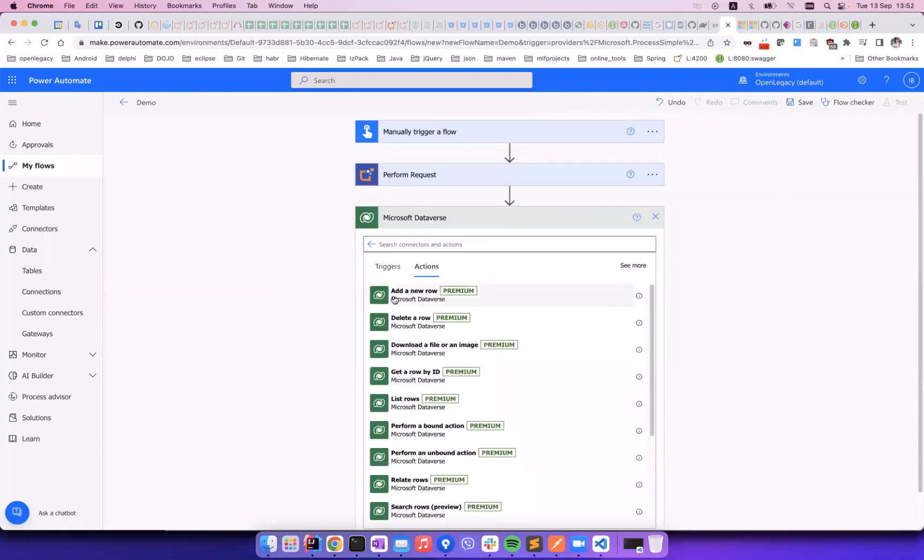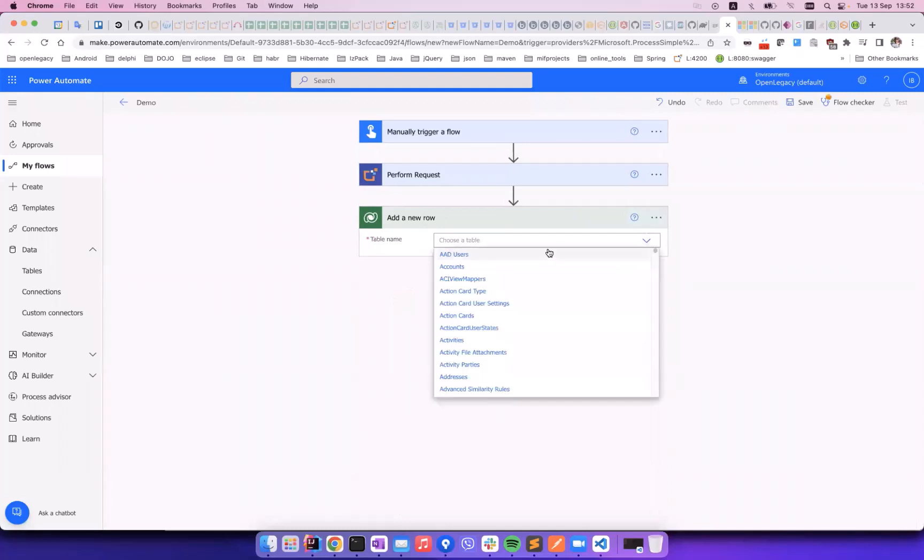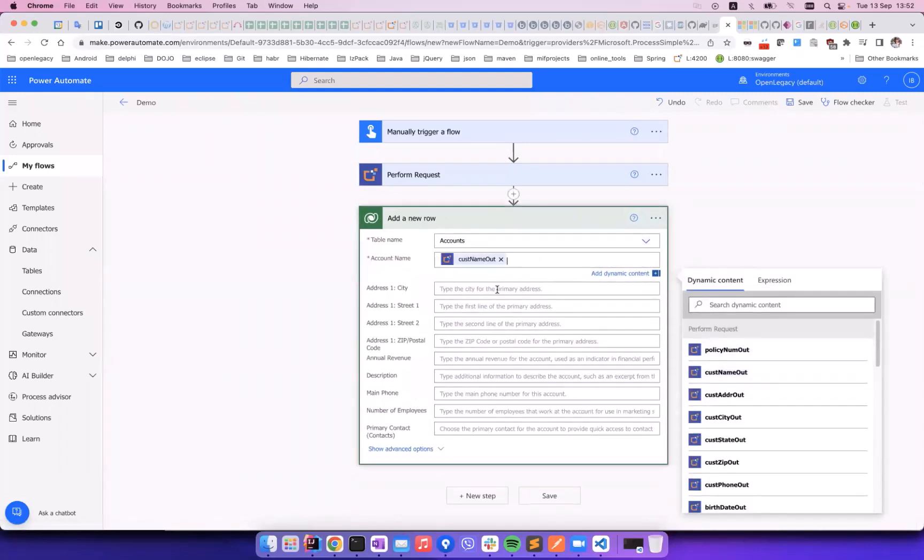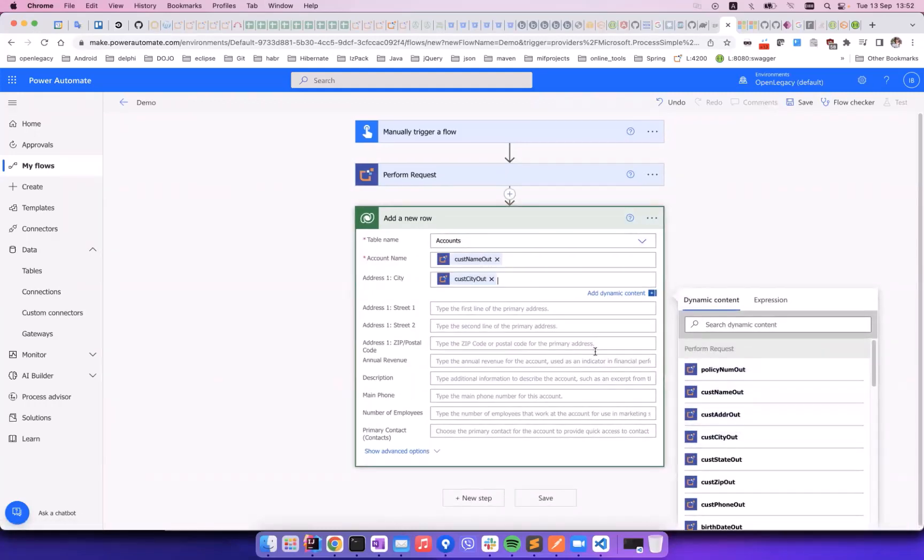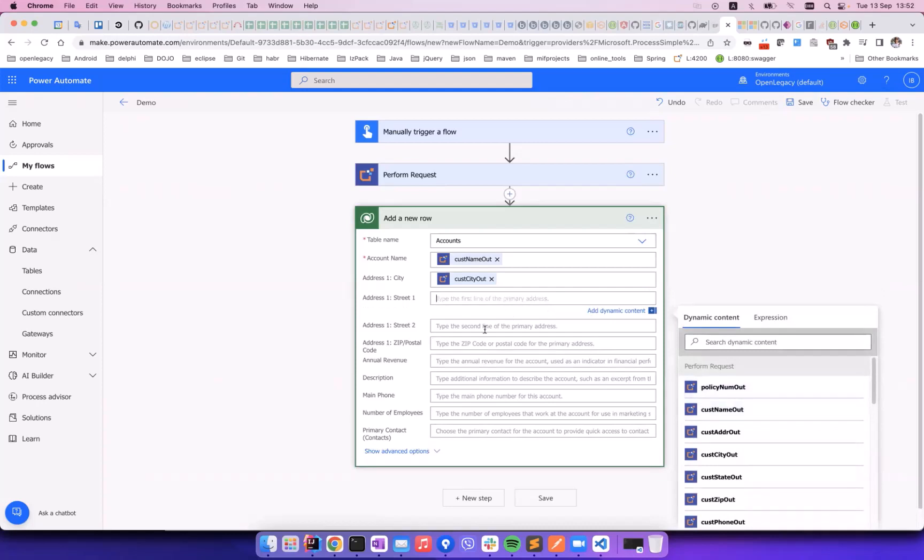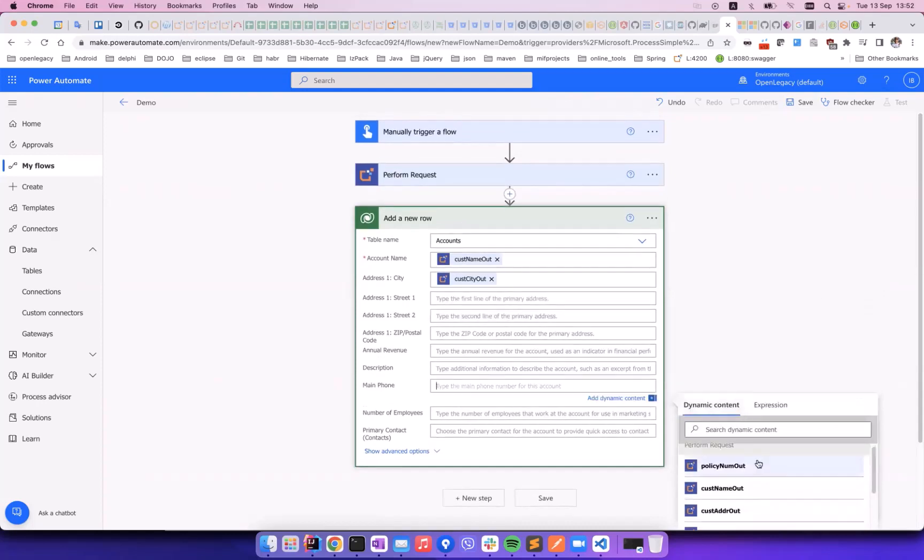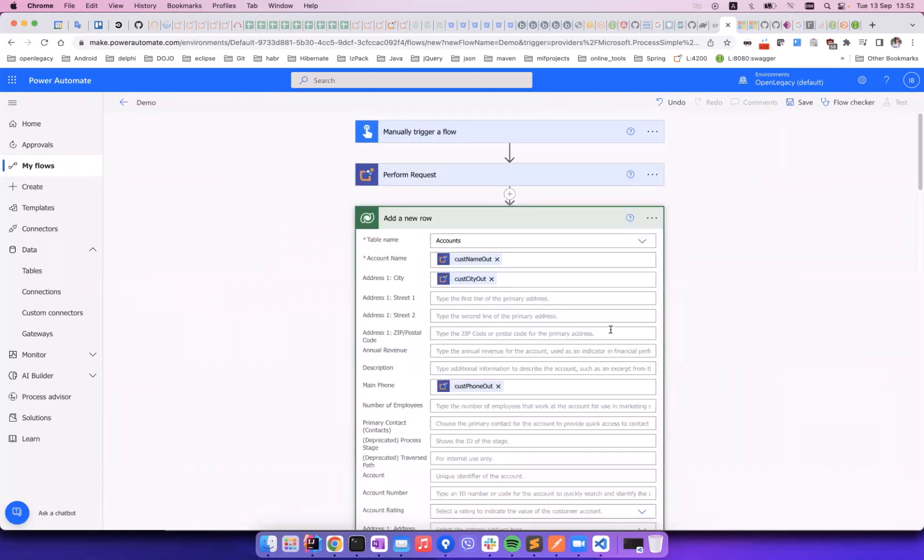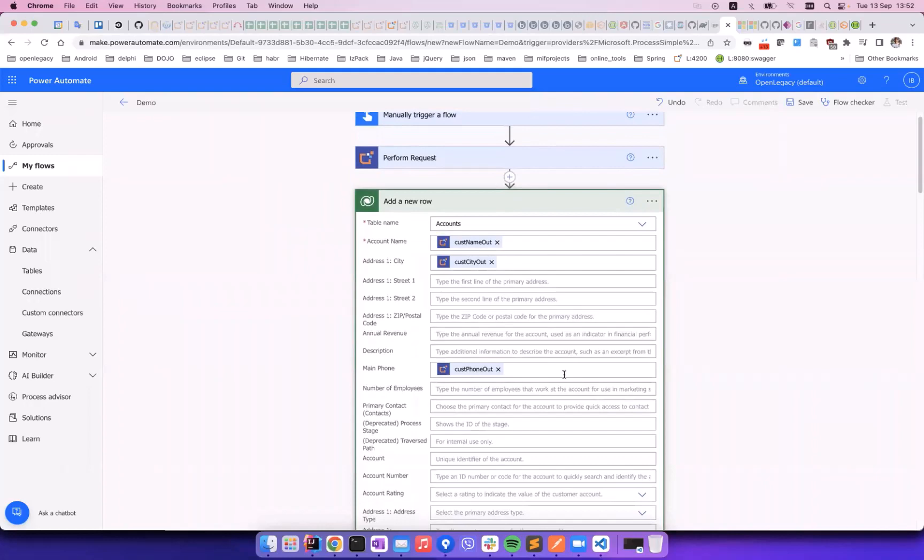In this new step, we will add a new row to the accounts table in Dataverse, and populate it with the data returned by the AS400 API, and are now stored in the account structure.